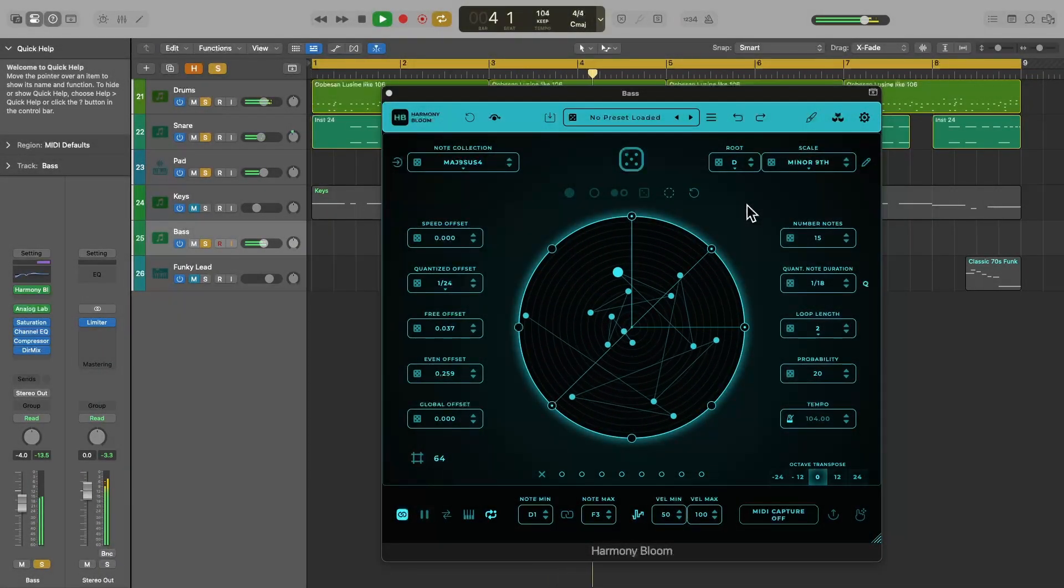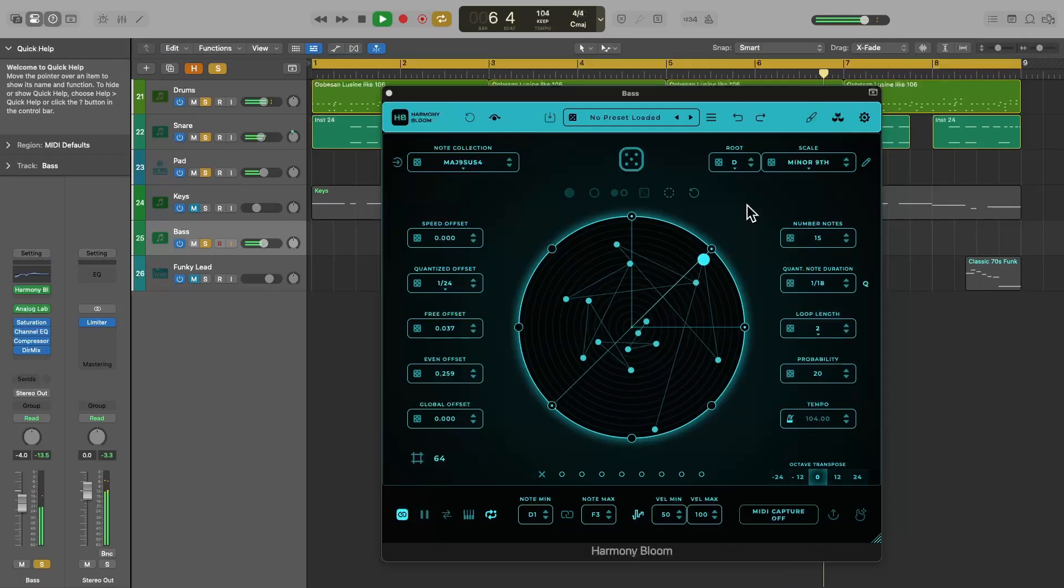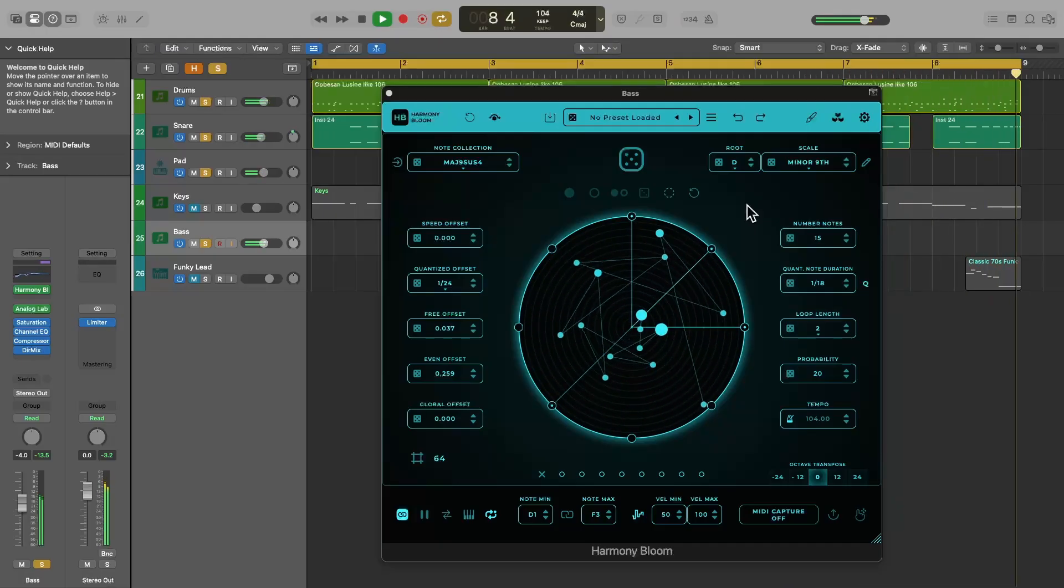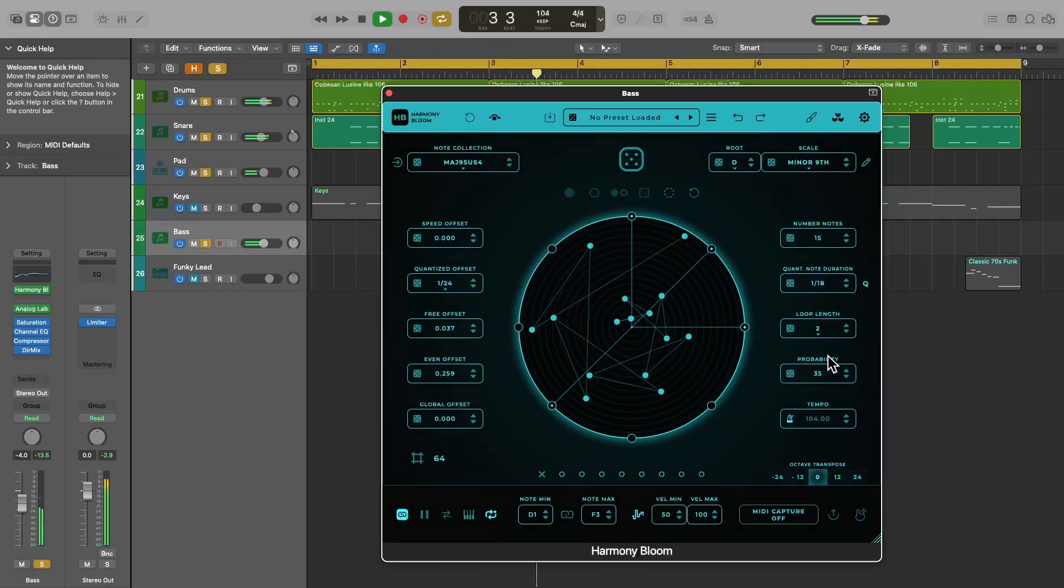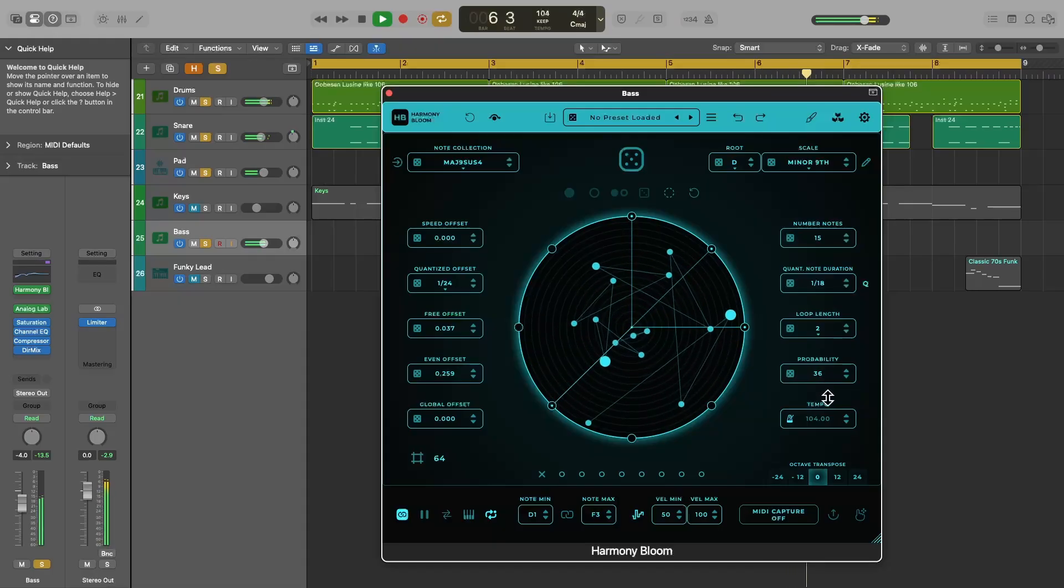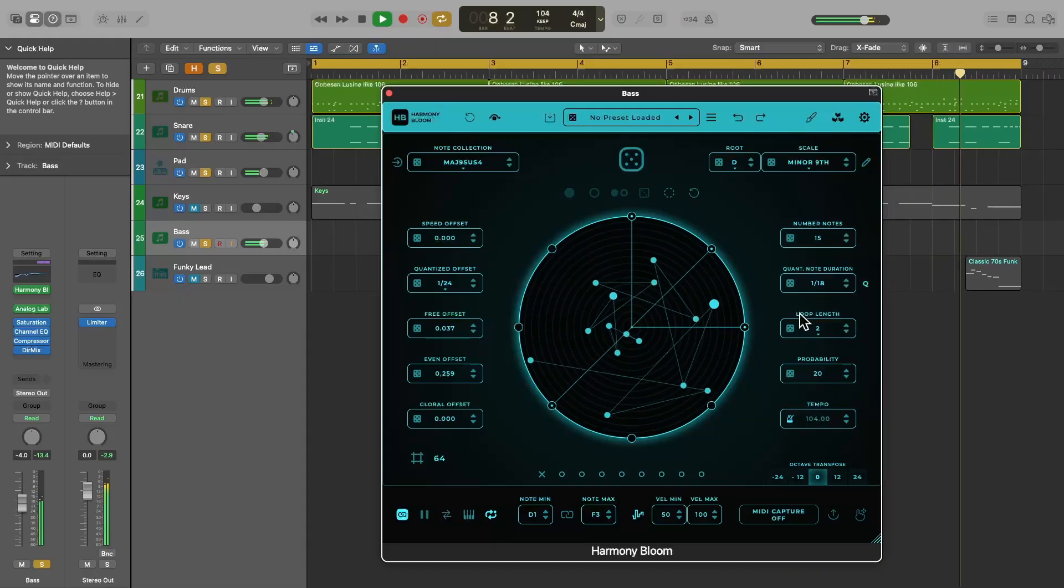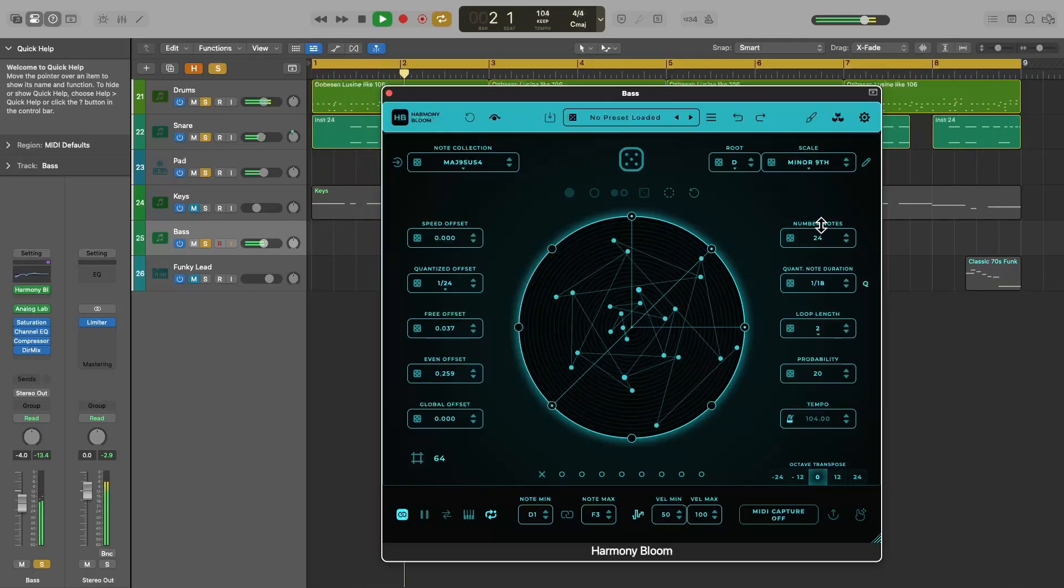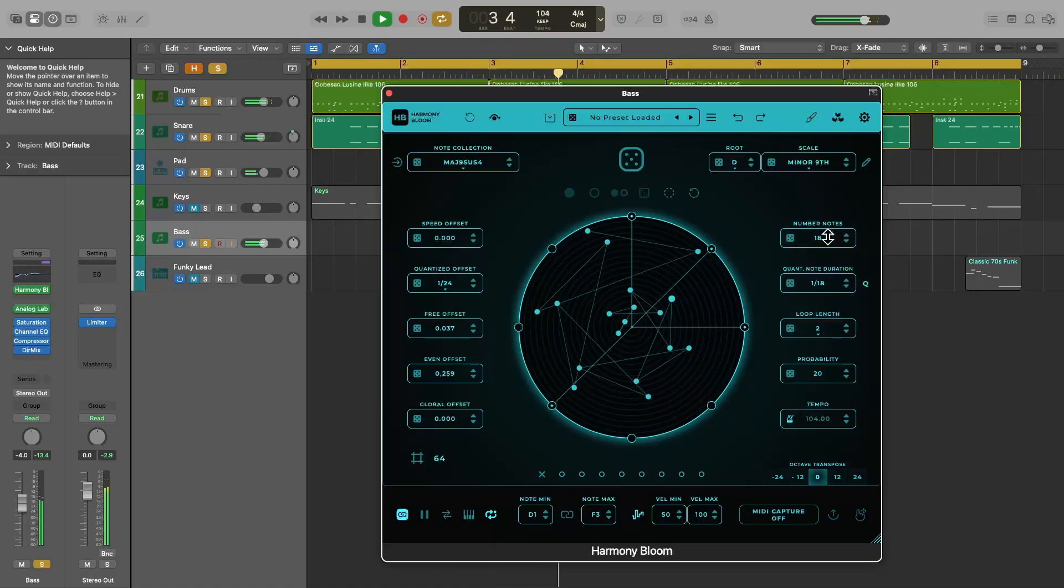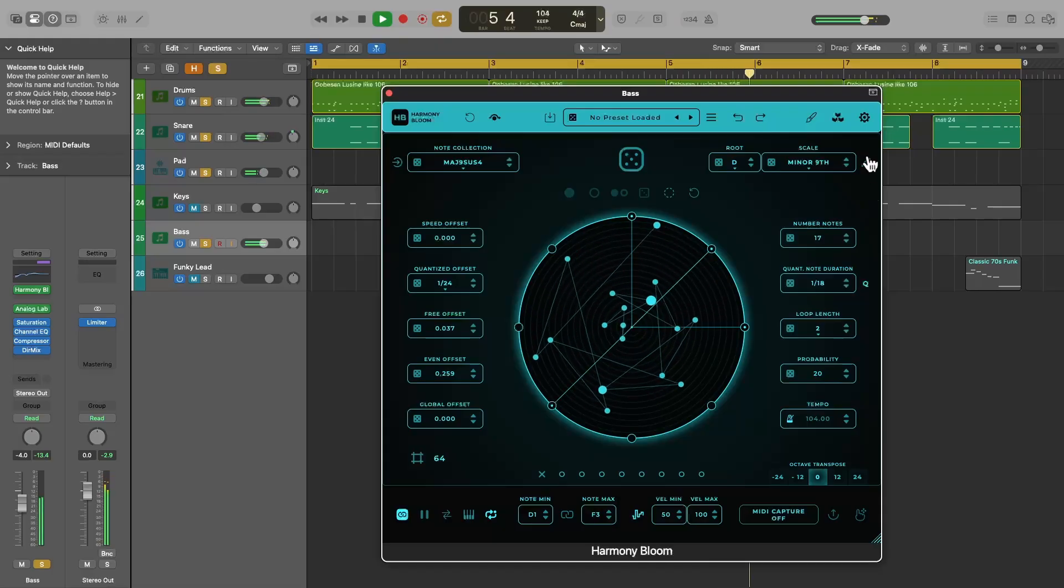Once you have found your happy accident, it stops being random. Harmony Bloom will just play the same sequence over and over again. But there are two things you can do to make this sequence truly random and never repeat itself. The first is to adjust the probability parameter. For example, if I set it to 50%, that means each note has only a 50% probability of actually sounding. The more notes you have in your sequence and the lower you set the probability, the more random your sequence will sound. And since this will just go on like this forever, you will probably never hear the same sequence twice.